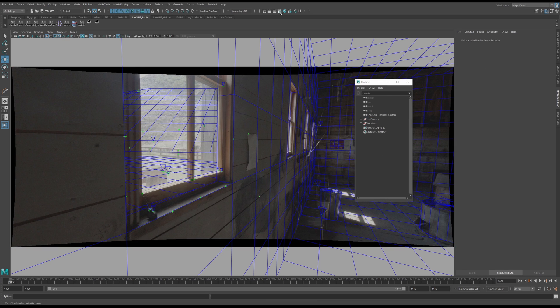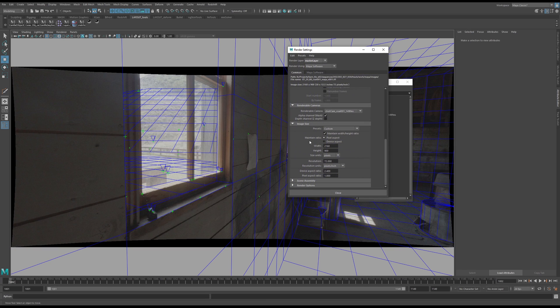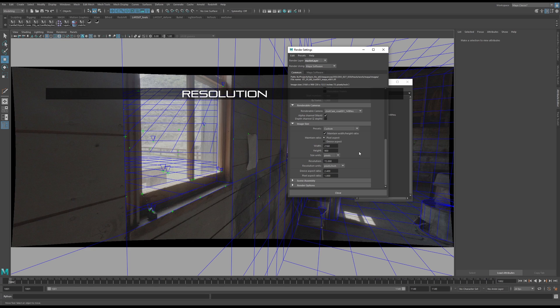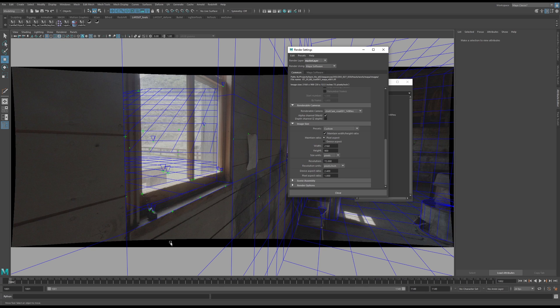Next, make sure that you have the render resolution for your project entered in here. For me, it's a little bit different since SynthEyes expands the resolution when you export undistortion like this. It's going to look a little different for some people.